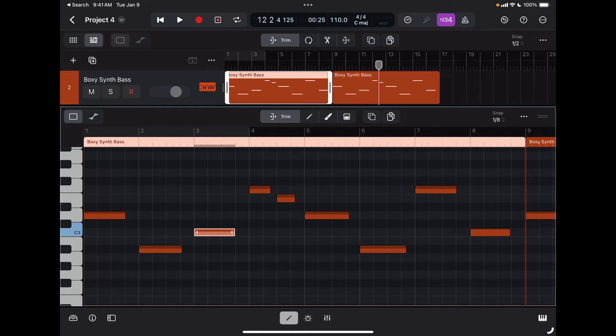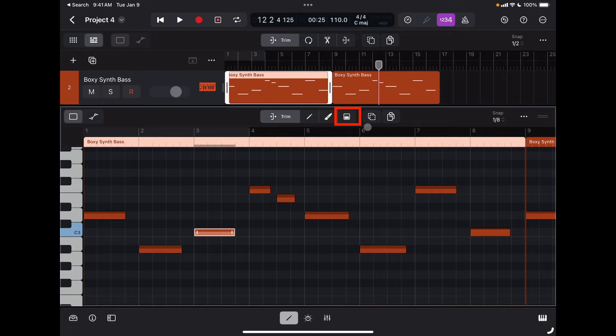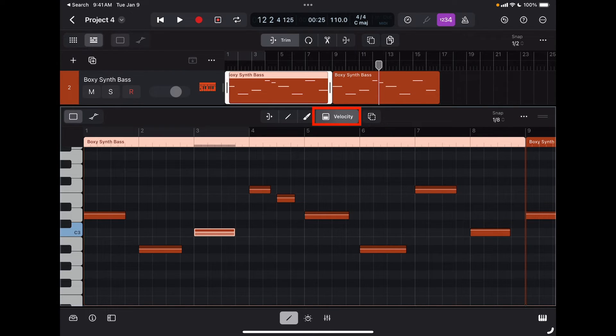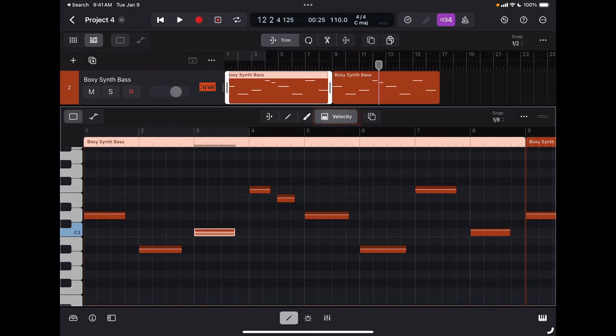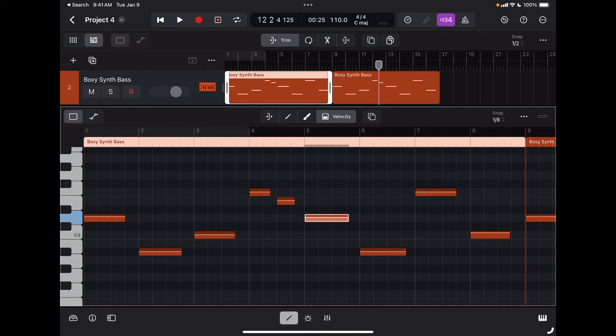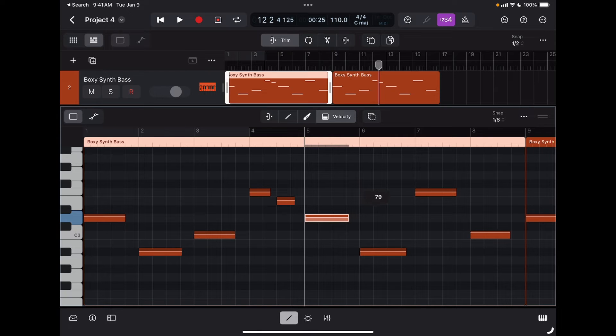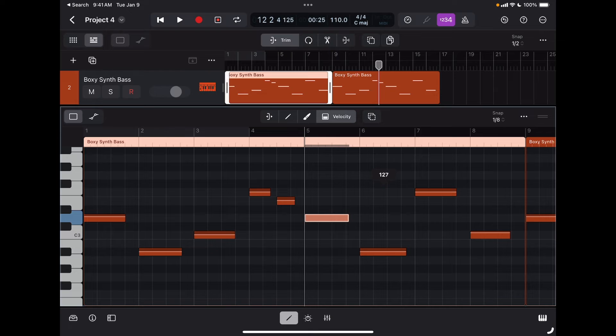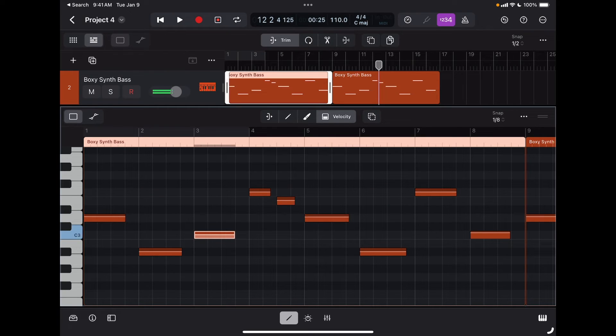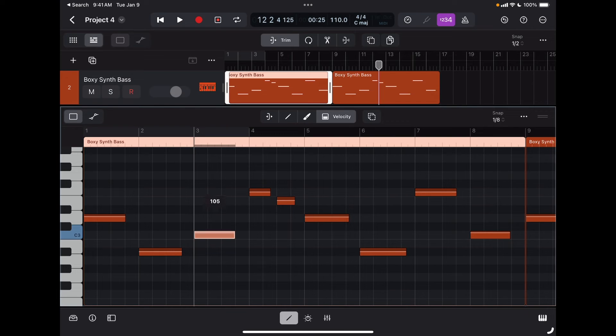What about if I want to change the velocity of a note? I'll be using the velocity tool right here. With that engaged, when I tap on a note, if I swipe my finger on the note up and down, I'm going to change the velocity. Again, I need to select the note and then I'm going to move my finger up and down in order to change the velocity of that note.